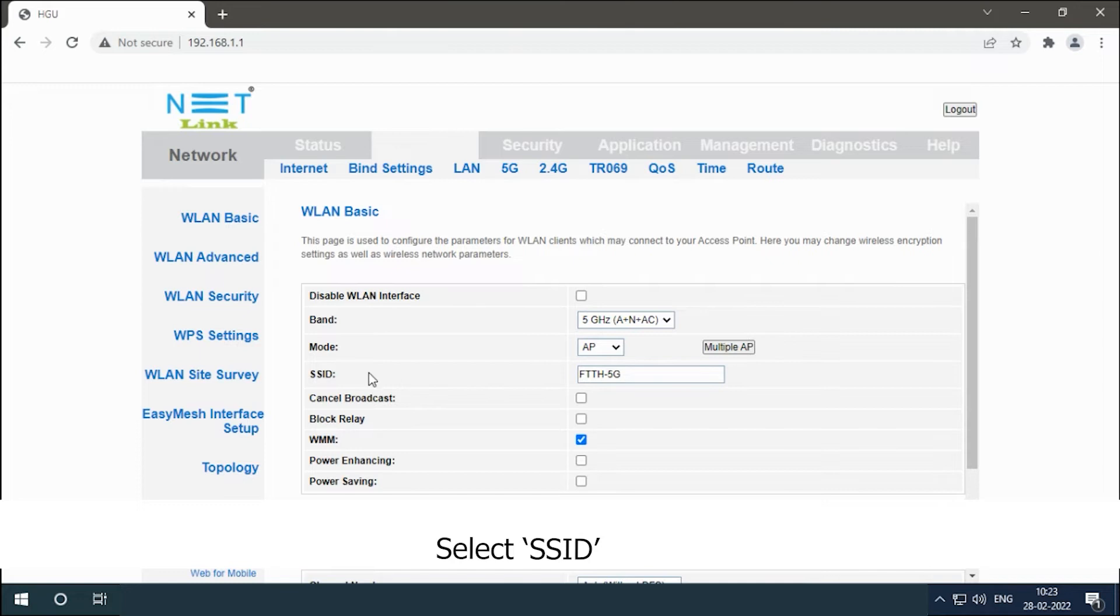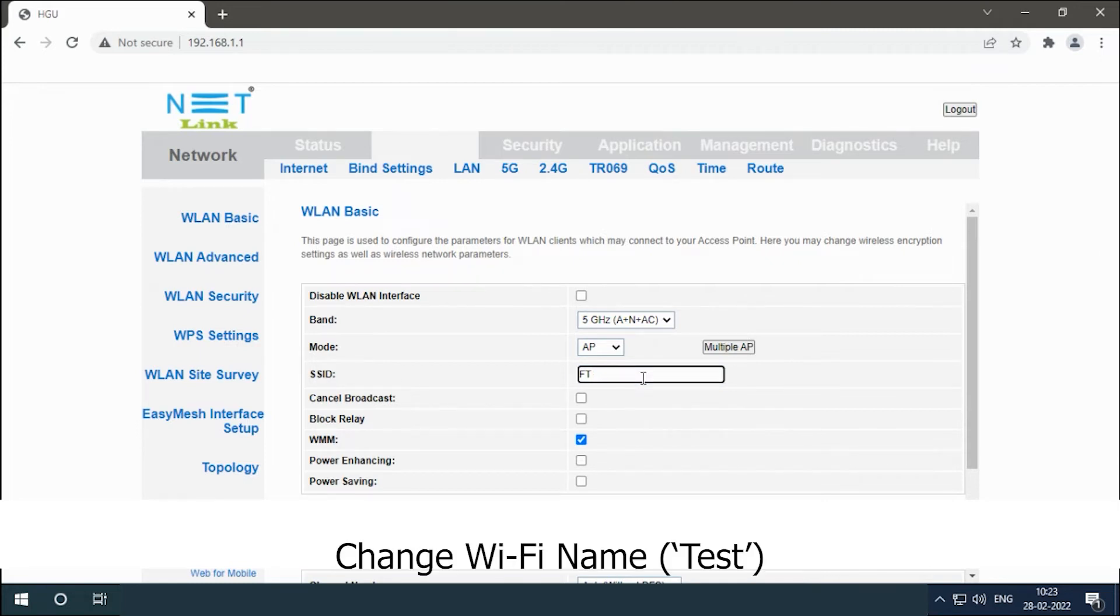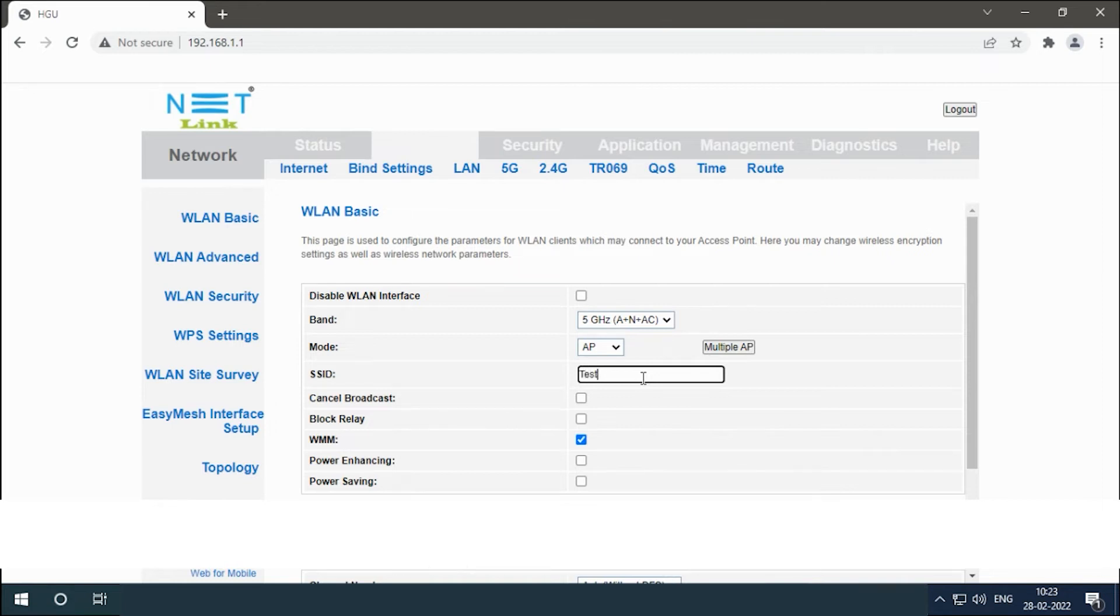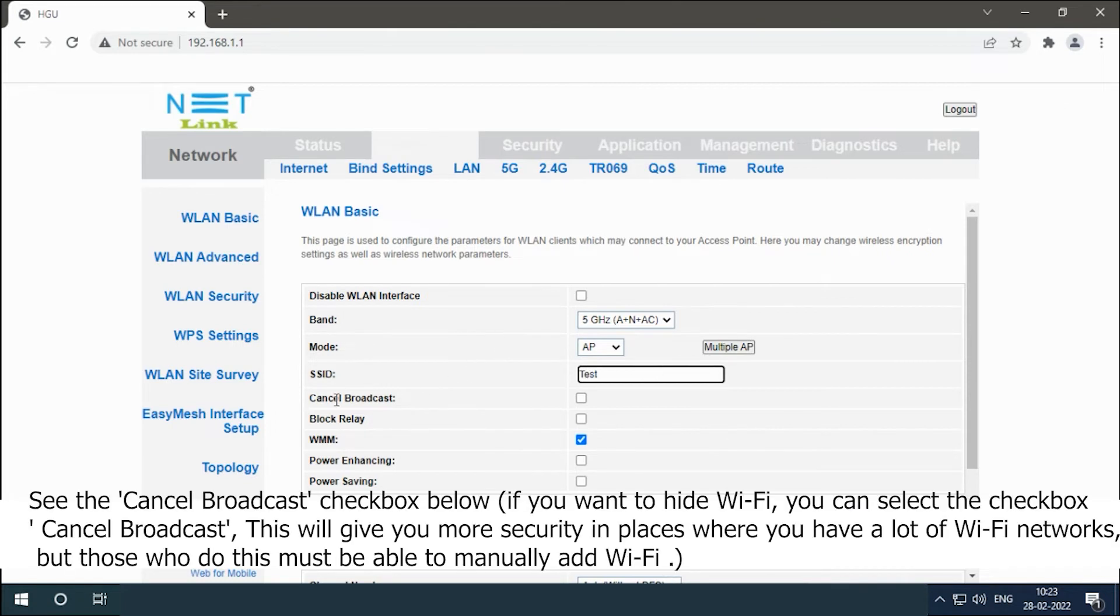Select SSID and change Wi-Fi name. See the cancel broadcast checkbox below. If you want to hide Wi-Fi, you can select the checkbox.